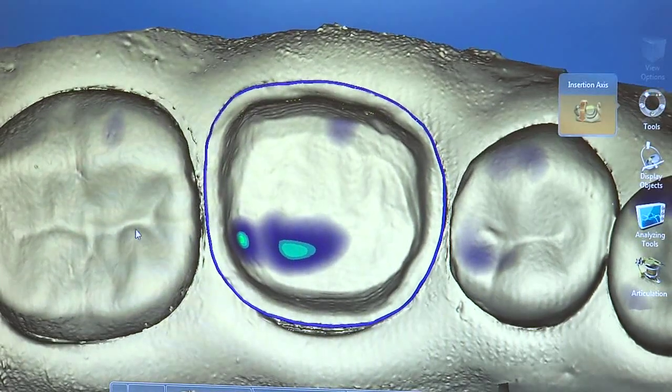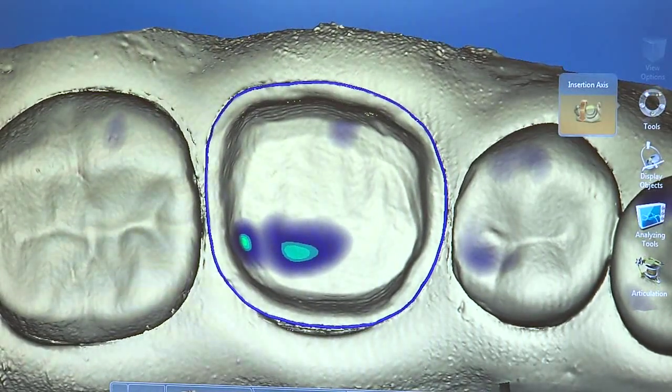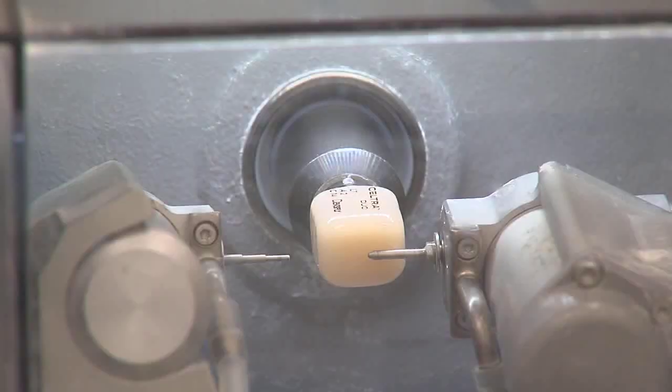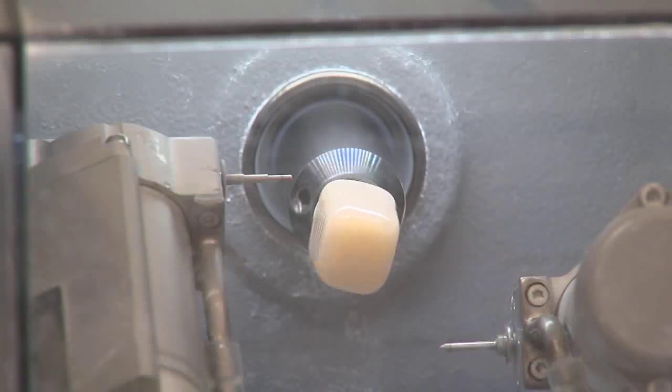Now the computer is designing a crown based on the specifications that we set — mainly what tooth we're doing and where those margins are. It has a computer database of what this tooth should look like, and it's trying to fit that design into the space that we've provided. Everything is good, and we can move on to the milling process.